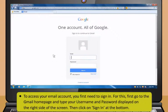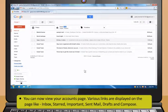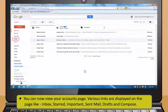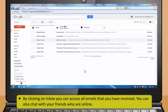To access your email account, you first need to sign in. For this, go to the Gmail homepage and type your username and password. Then click on Sign In at the bottom. You can now view your accounts page. Various links are displayed on the page like Inbox, Starred, Important, Sent Mail, Drafts and Compose. These links contain related email items.